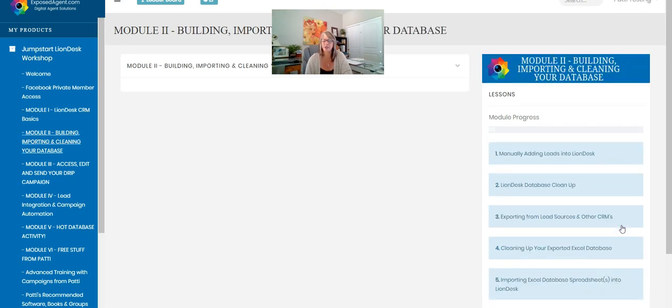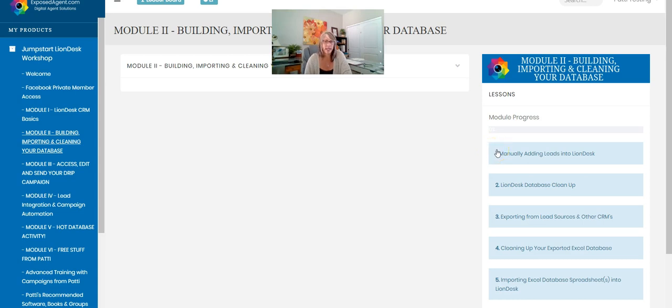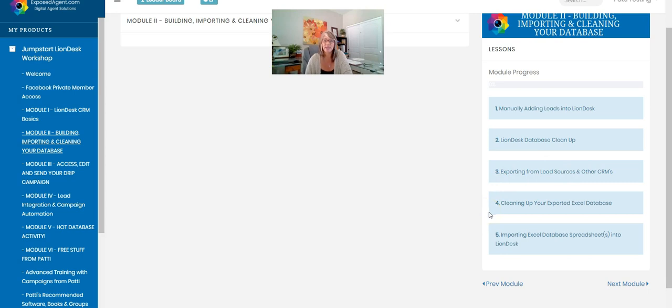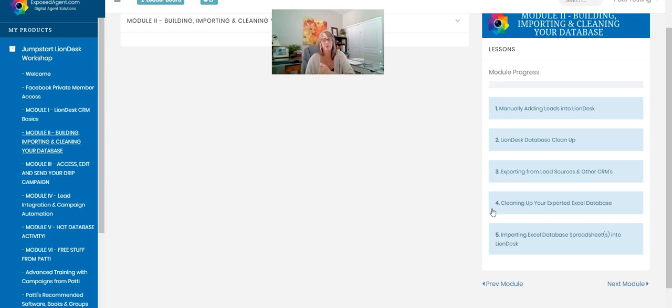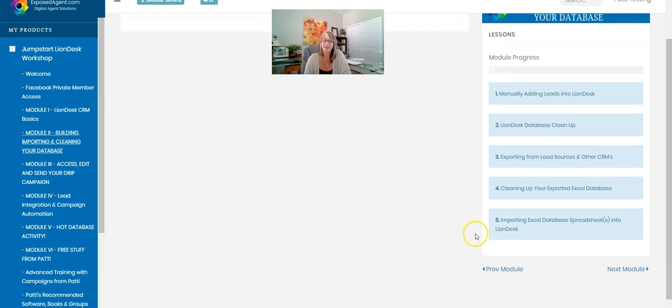Next I'm going to take you into the module where we're going to talk about exporting your leads from wherever you're going to bring them in from. We're going to import them into LionDesk both manually and at a mass import. So I'm going to talk to you how to manually add them, how to clean up your existing LionDesk database if you have one already, how to export your leads from other CRMs or other lead sources. I'm going to show you how to clean up that database before you bring it in so that you're not having to hunt and pack and do it again later. We want to clean it up before we bring it in. Then I'm going to show you how to import everything so that everything gets in correctly.